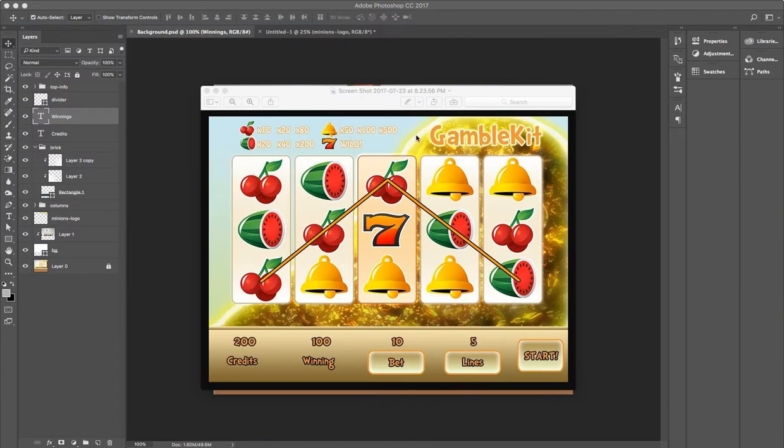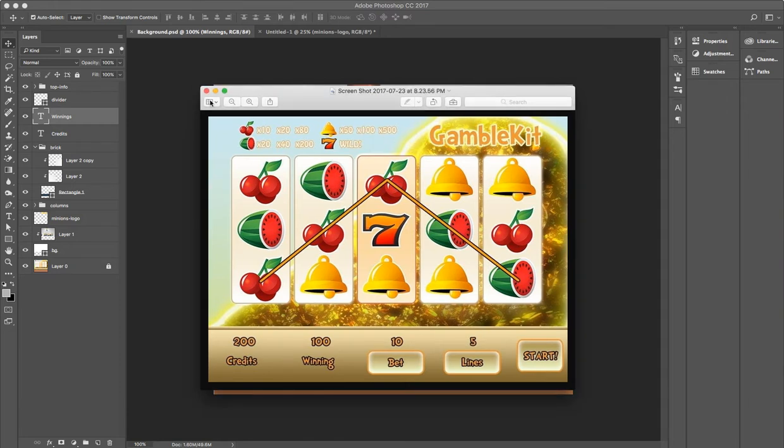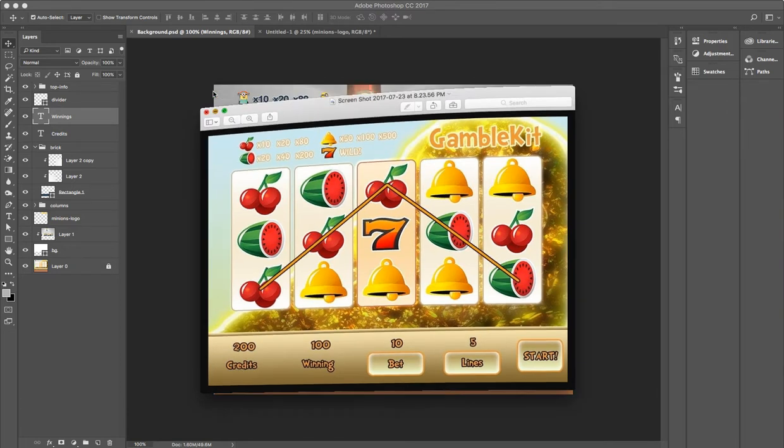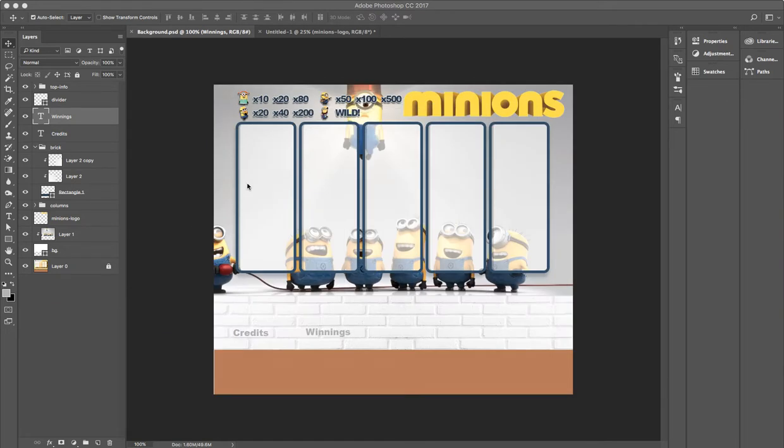Okay, so I've gone ahead and finished up the design. This is what it originally looked like. This is what the updated version with the minions looks like. Now, how did I do this?